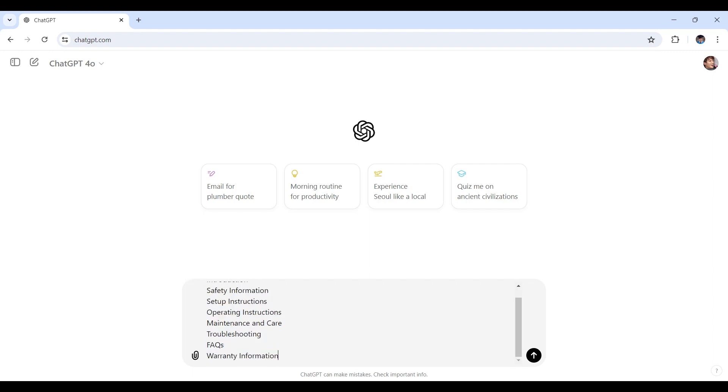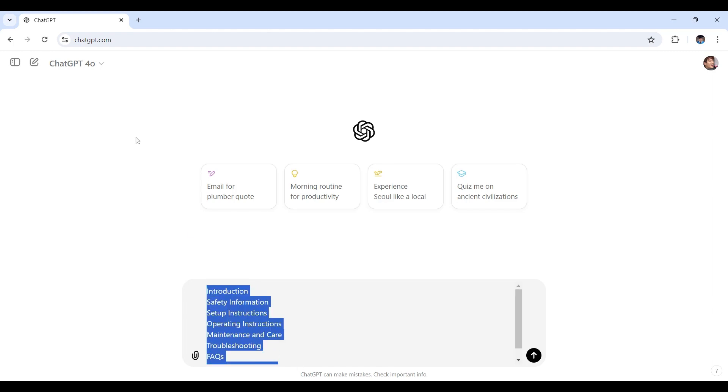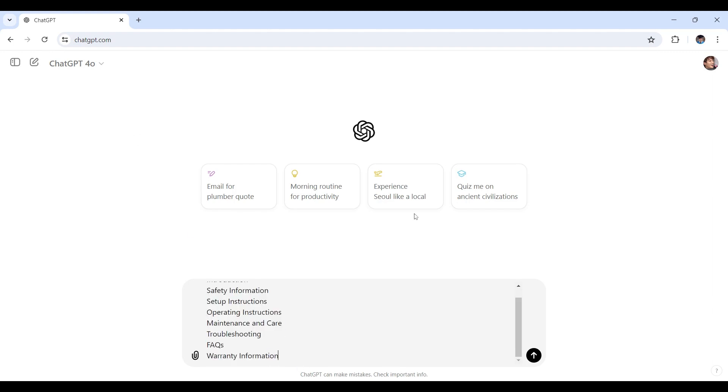Now start by listing the main sections your manual needs, which is the one I'm currently doing right now. Then, for example, if you're creating a user manual for a new kitchen appliance, for instance that I'll be doing in my demonstration, your sections might look like this. Here we go, this is the one I listed once more.